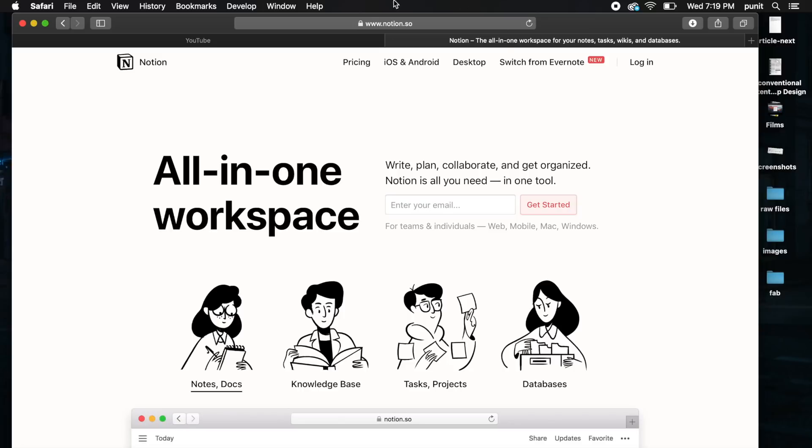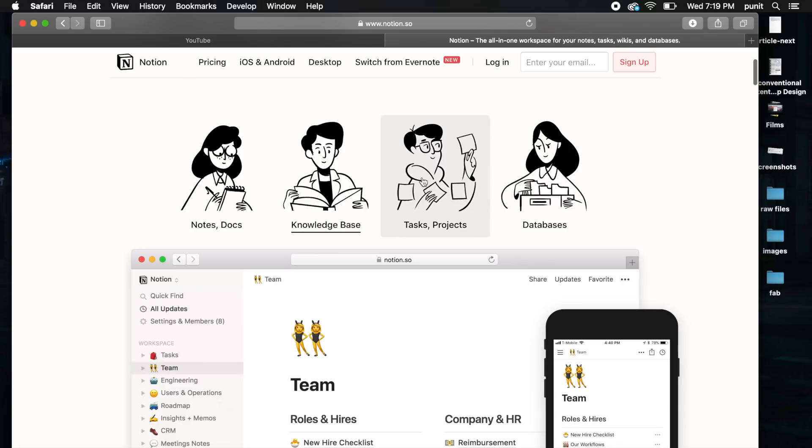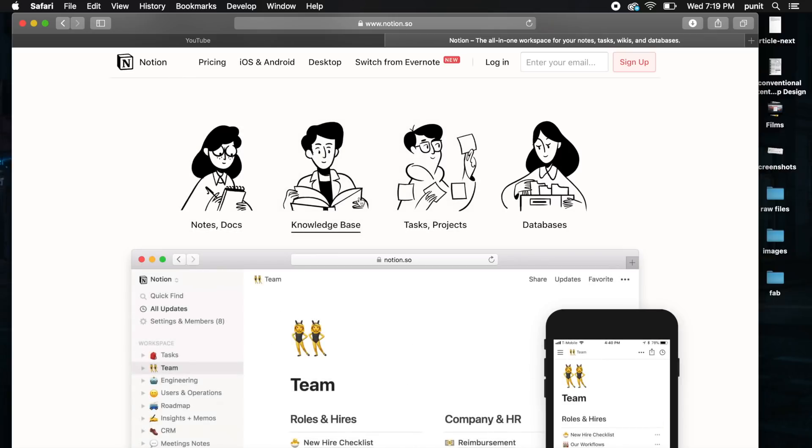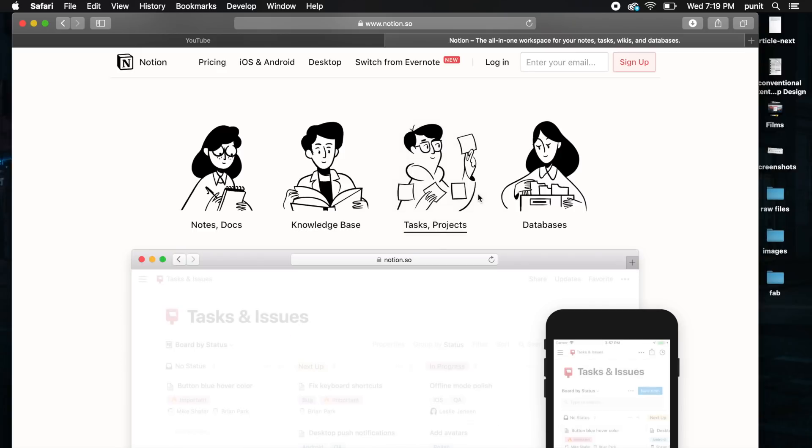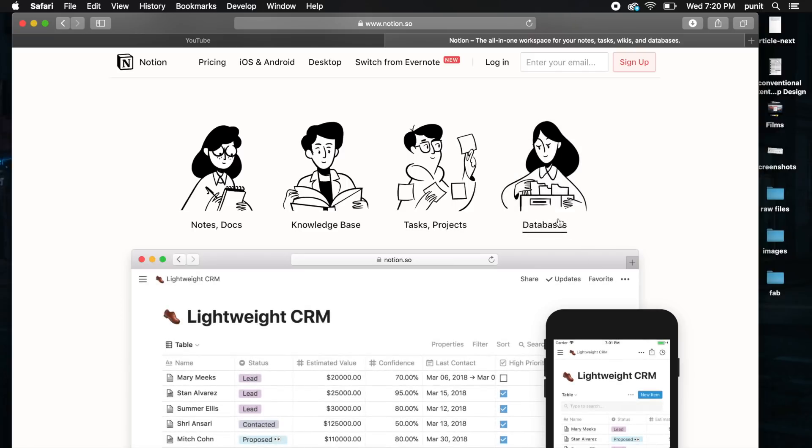The first tool is an all-in-one workspace which is Notion. As you can see, this has four essential features: you can write notes, collect a database of knowledge or information, assign tasks and projects, and you have storage as well of all the things that you got to do.